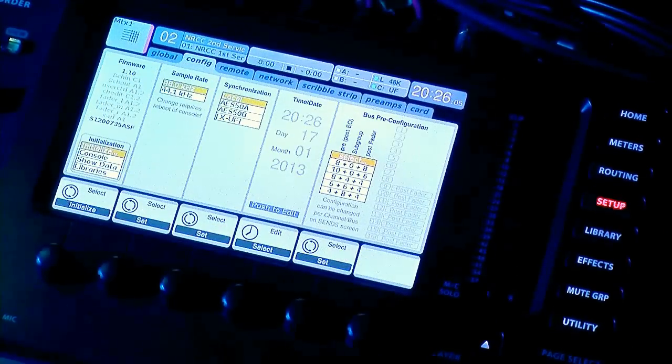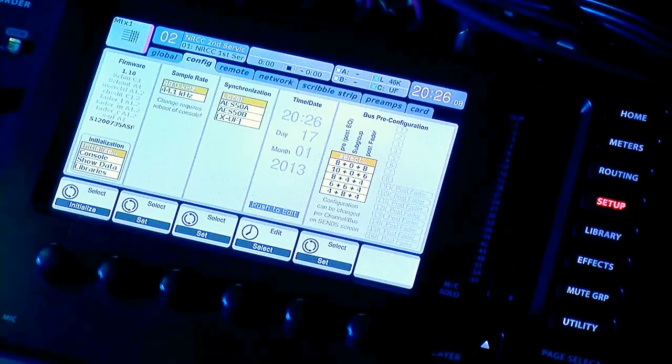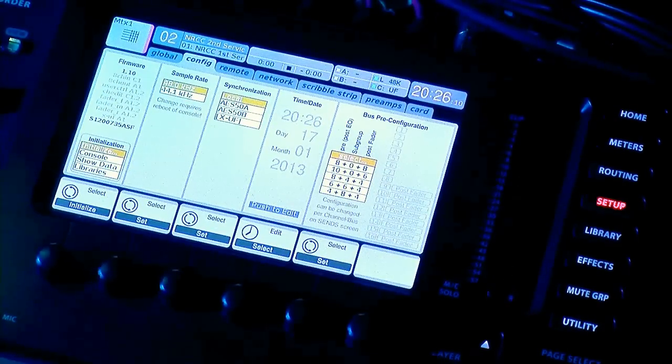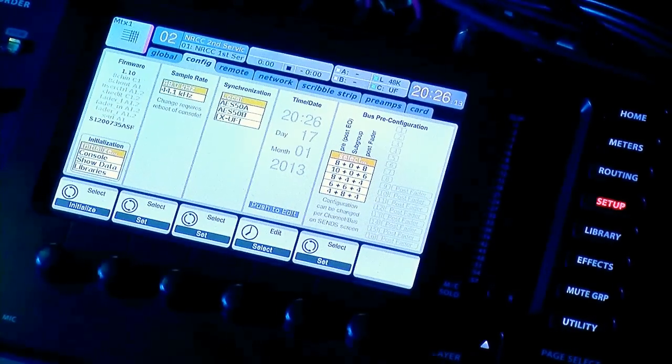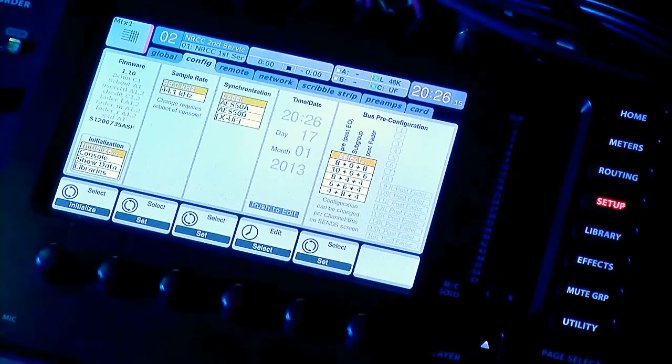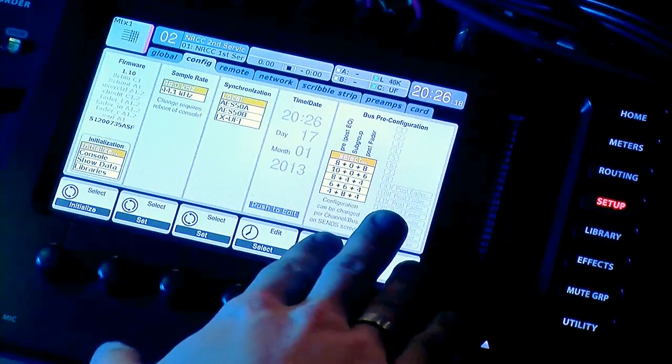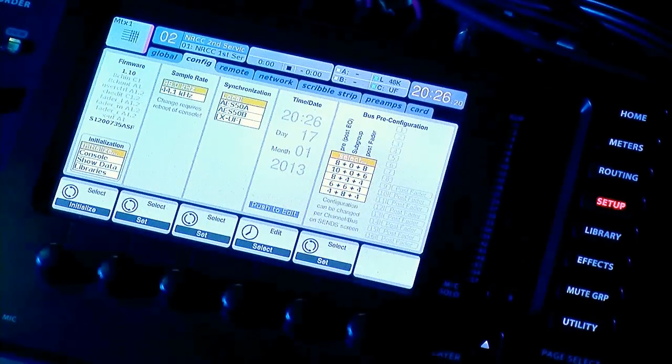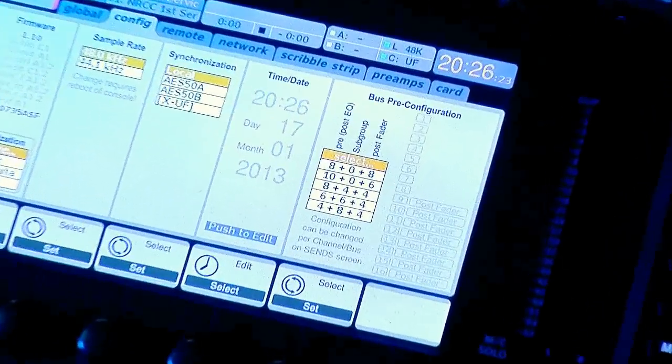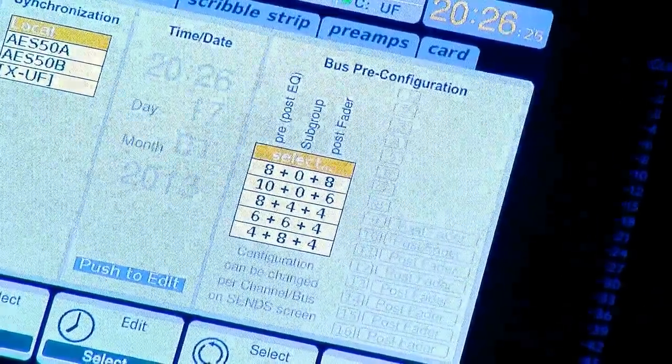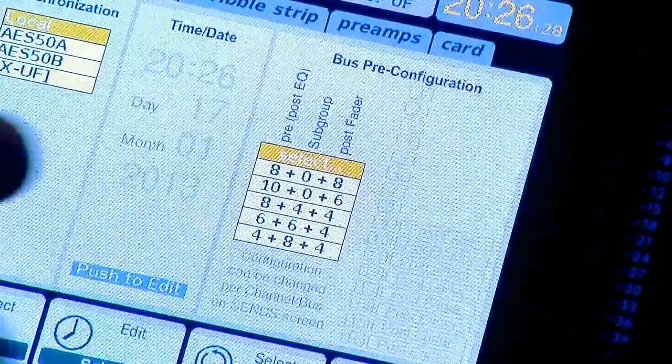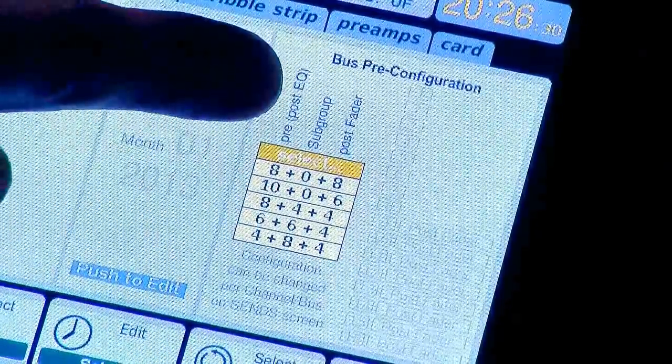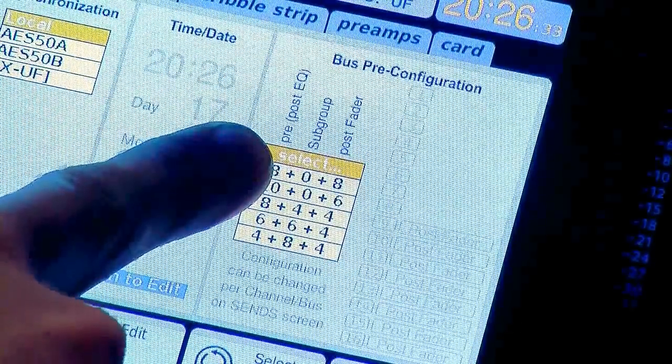I just initialized my board so pretty much everything is the same as it would be from the factory, although I titled the mix buses 1 through 6. Over here on the right side we have our bus pre-configuration. I'm going to zoom in on this because this is where the good stuff happens. You can see there is a pre and this says post EQ.